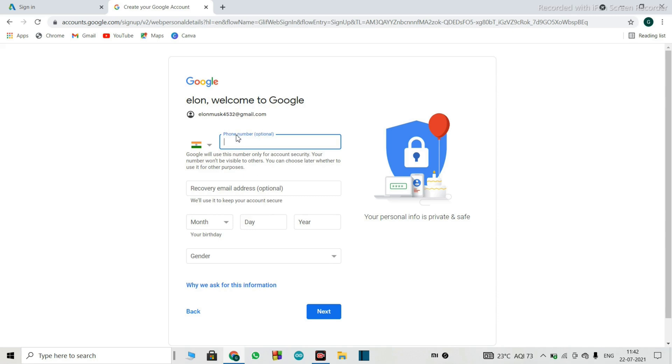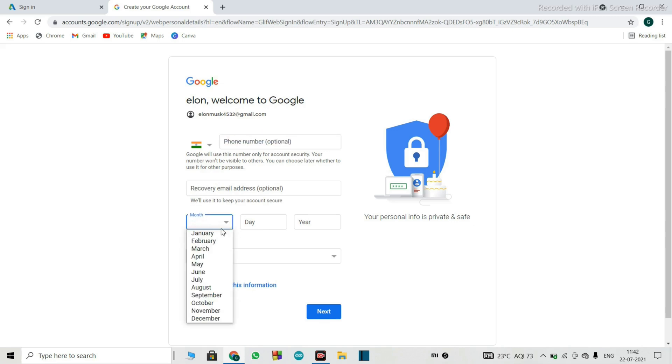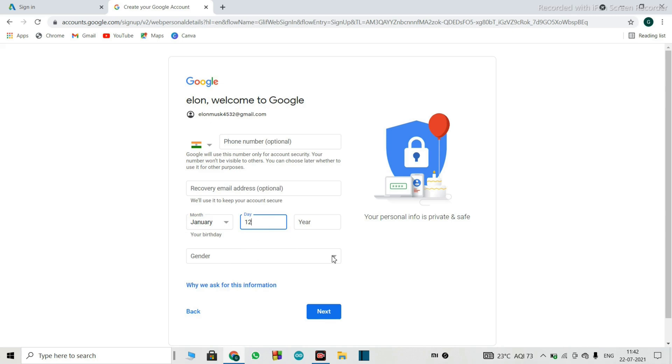So here the Gmail has been created. You can put your phone number if you want, but it is optional. Even if you don't. It is okay. The same goes for the email address. Just put some random birth date.